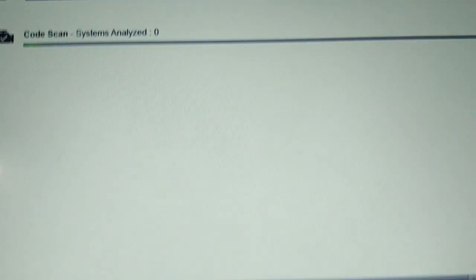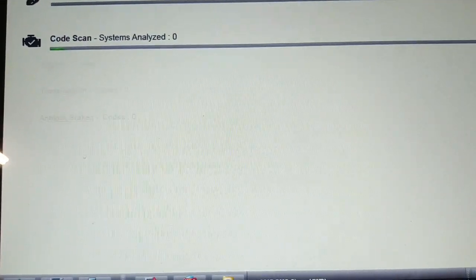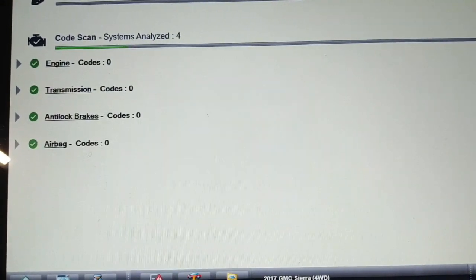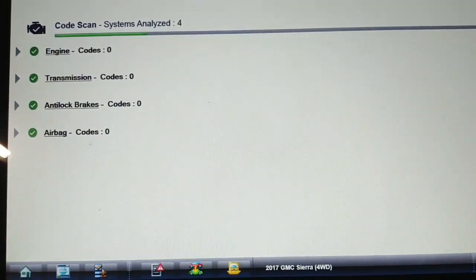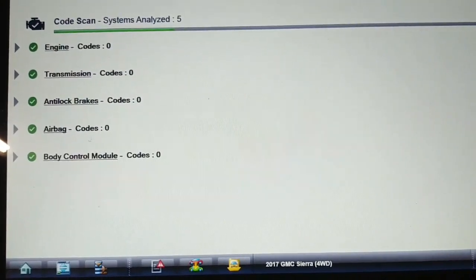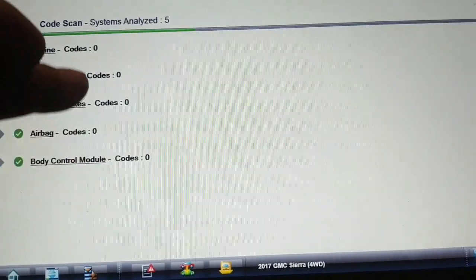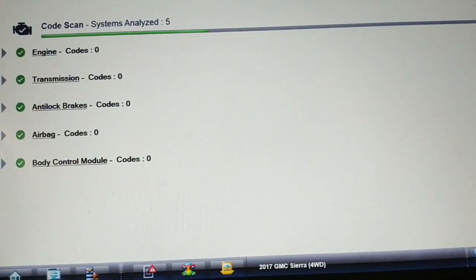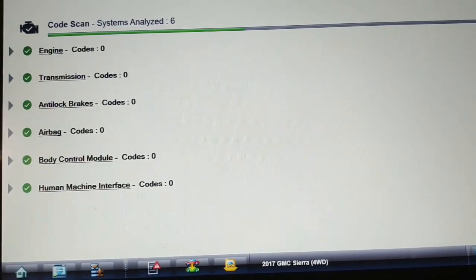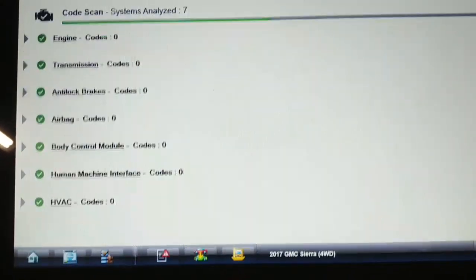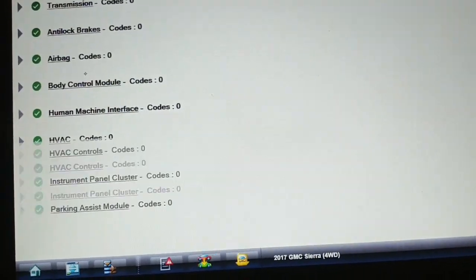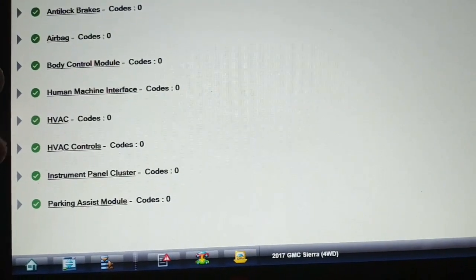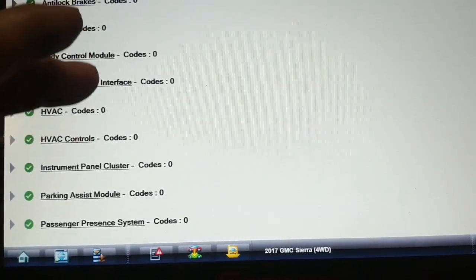Pay attention to the controllers that it finds: engine, transmission, ABS, airbag, body control module, human machine interface, HVAC, HVAC controls, instrument panel, parking assist, passenger presence.